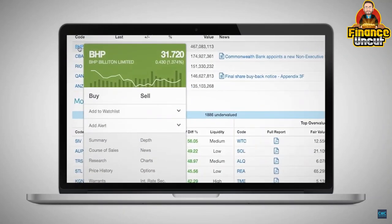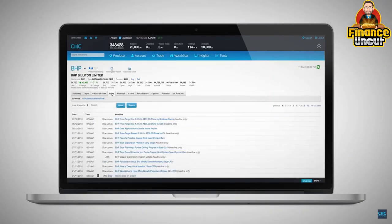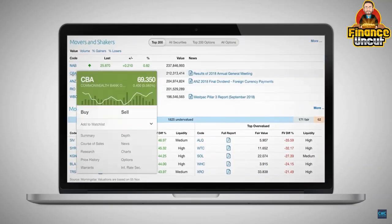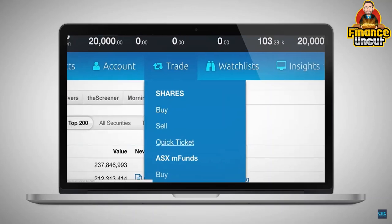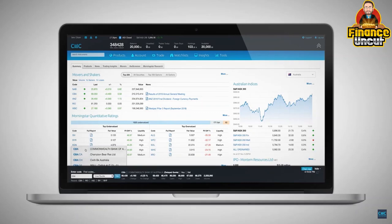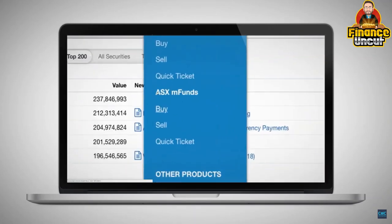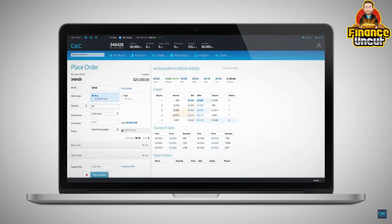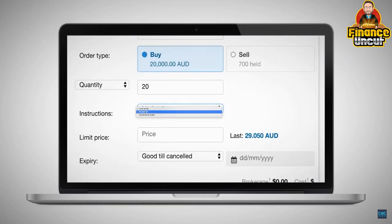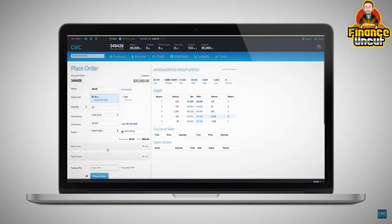No matter where you are, when rolling over any stock code you can access all information such as course of sales, price history, as well as research and news about the individual stock. Placing a trade is easy. In addition to selecting buy or sell from the stock menu, you can hover over the trade menu and select buy or sell. You can also use the quote panel at the bottom of the screen to find any stock by entering the stock code. If you'd like to buy or sell MFunds, hover over the MFunds section of the trade drop-down menu and select the order ticket you prefer. Enter the stock code, then enter the quantity you are looking to trade. There are three choices for the order instruction: limit price, at market, or conditional order. With a limit price order, enter the maximum price you would like to trade at, choose the expiry period, then enter the trading pin and hit place order.